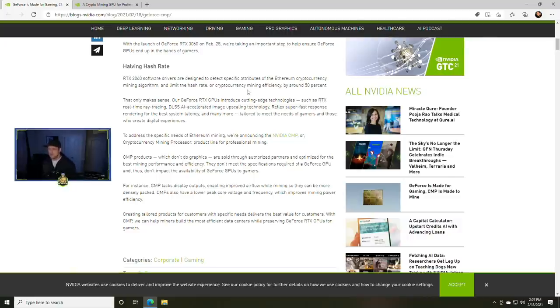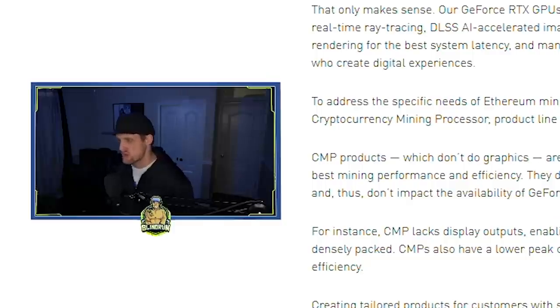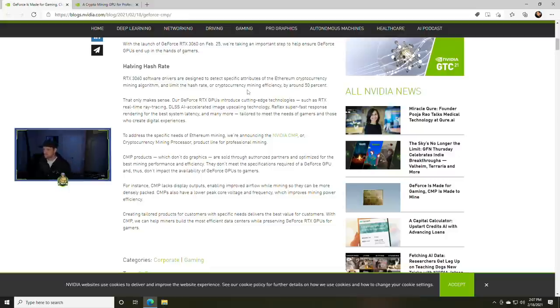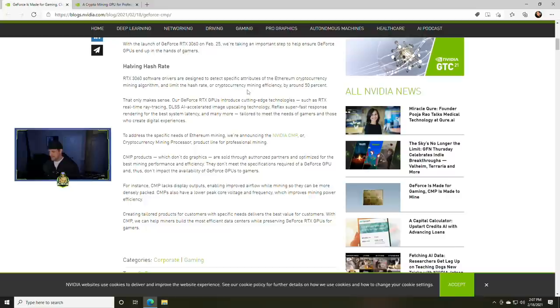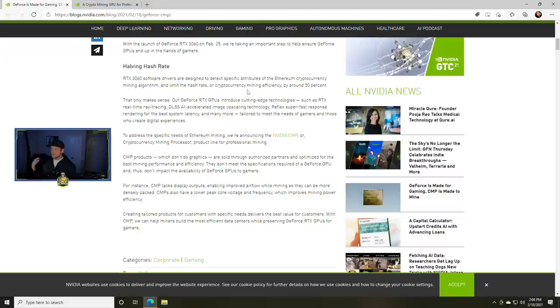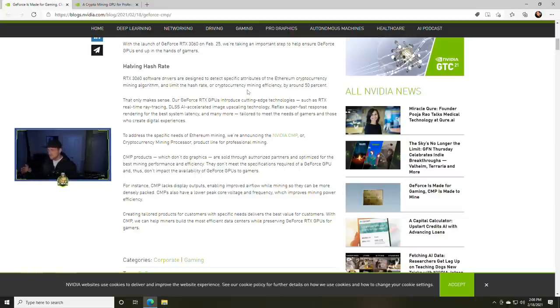But let's go through the rest of this. He says our GeForce RTX GPUs introduced cutting edge technology such as RTX real-time ray tracing, DLSS AI accelerated image upscaling - neither one of those work good in my opinion - Reflex super fast response rendering, that does work good for best system latency, and many more tailored to meet the needs of gamers and those who create digital experiences.